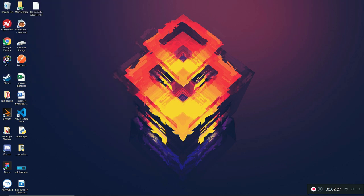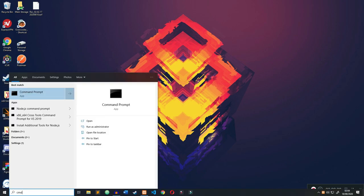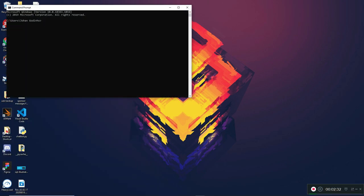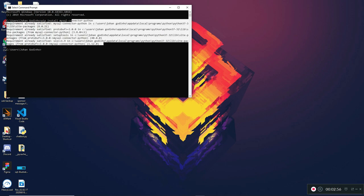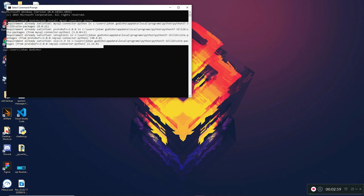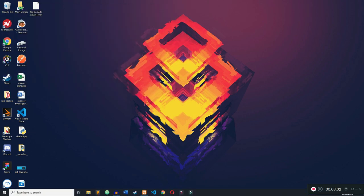Now open CMD so we can do our pip install. Type in: pip install mysql-connector-python, then press Enter and it will take a few seconds to install. Mine already says 'Requirement already satisfied' because I've already got it installed. Make sure yours installs successfully before we start coding.